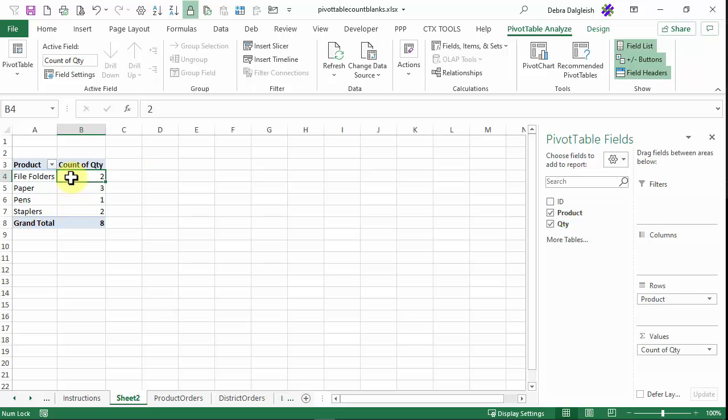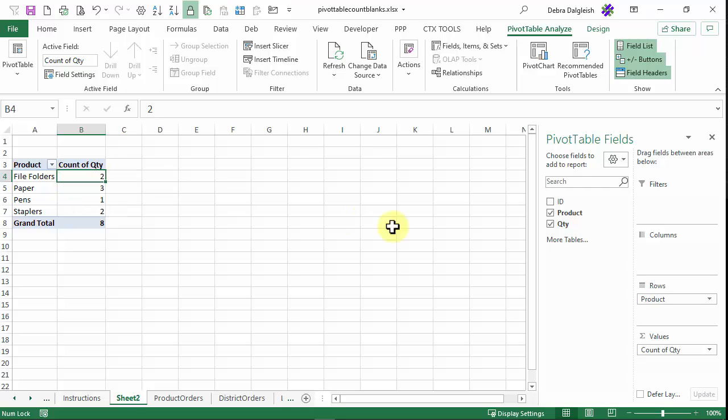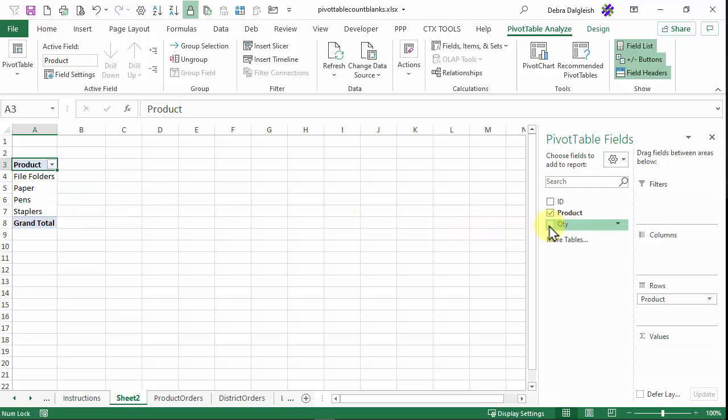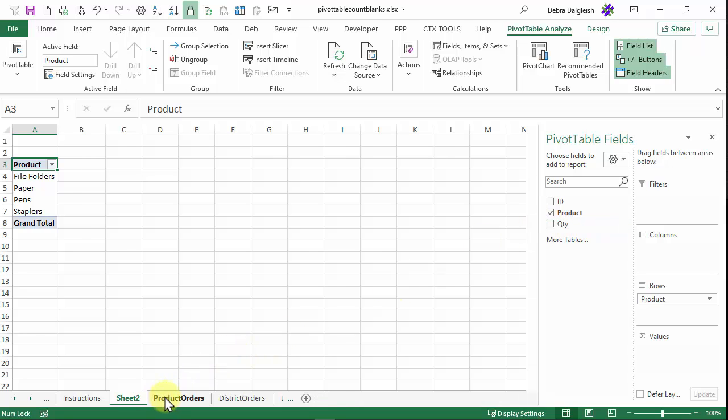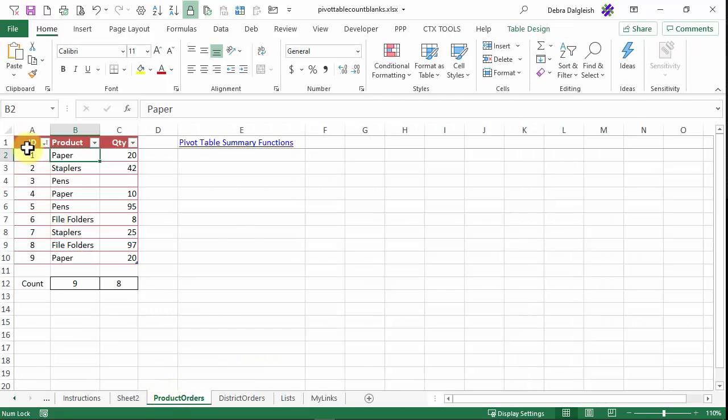If I go back to my pivot table and revise it, I'm going to take quantity out. So I'll uncheck that. And I need to use one of my fields where there's data in every row. So I could use ID or product.